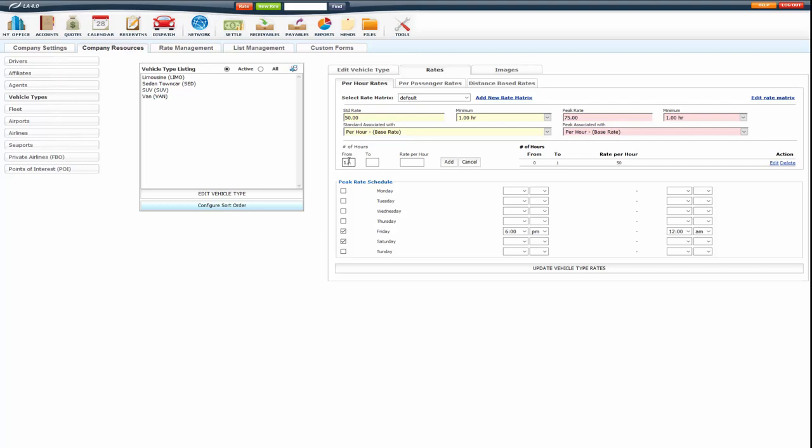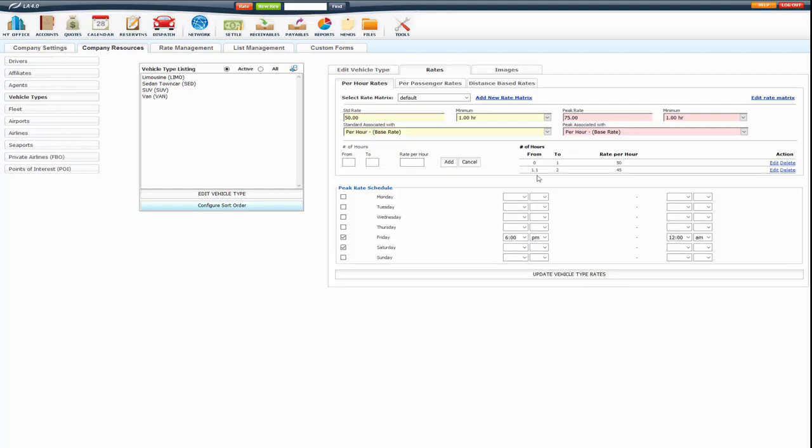And I'm going to do 1.1 to 2 and I'm going to put 45. The reason you want to do 1.1 is because if you just put 1 here and you have a 1 here, the system won't know which one to choose. So we usually put the 1.1 to 2 so it differentiates from this one.